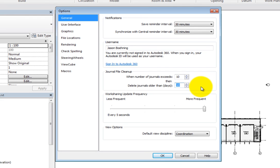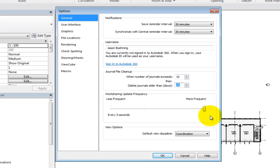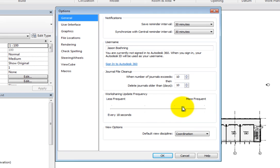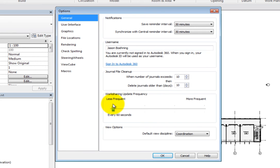You can also control the WorkSharing update frequency for WorkShared projects. This is how often Revit will update WorkSharing display modes. This can range from more frequent, which is every 5 seconds, to less frequent, which is every 60 seconds.